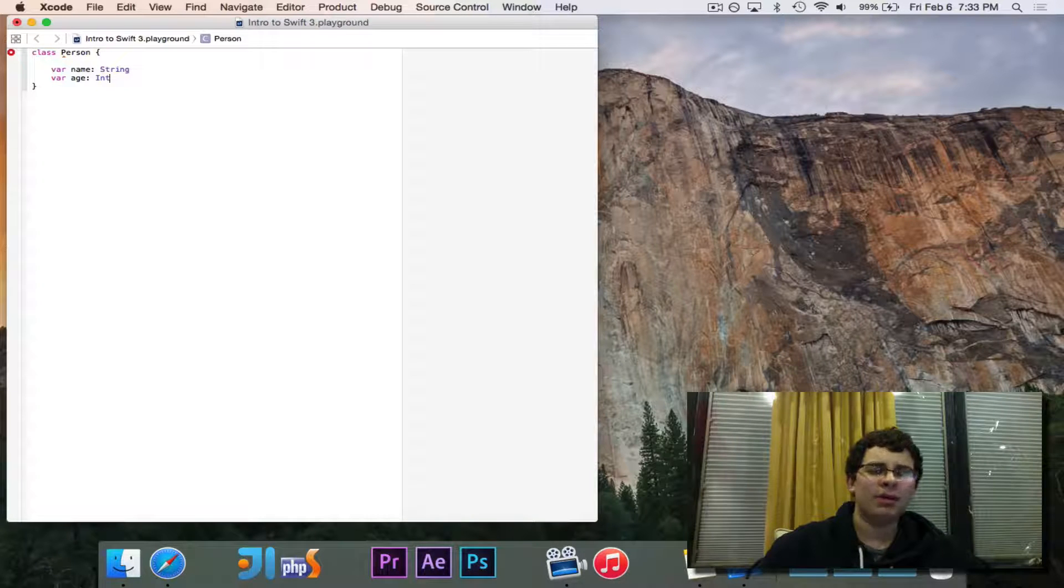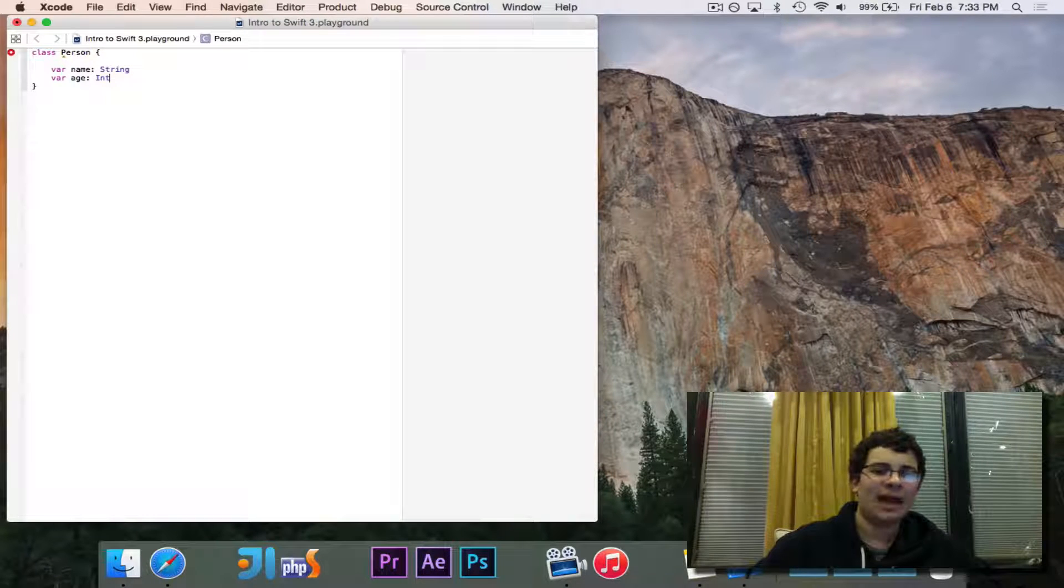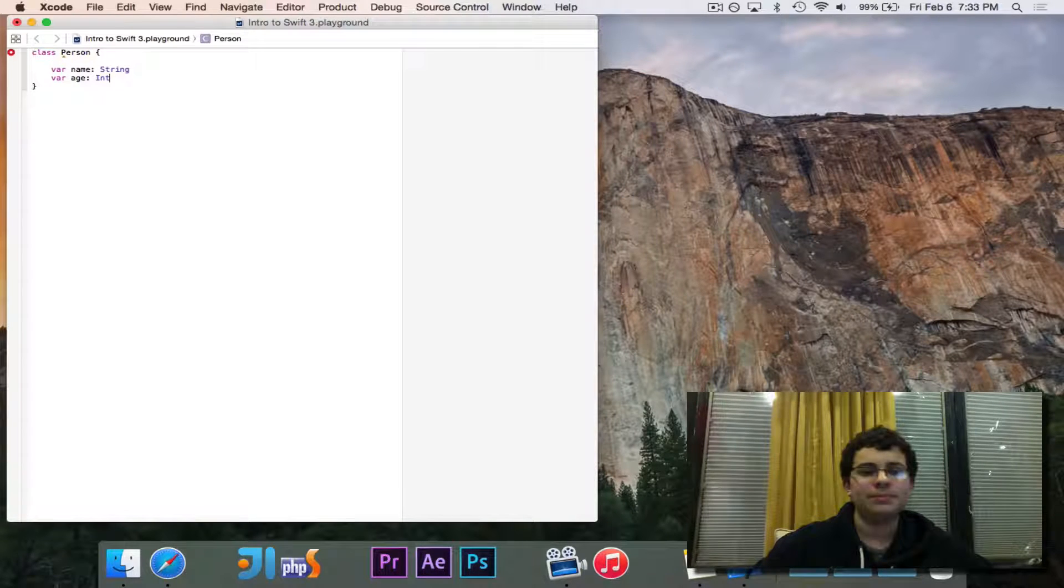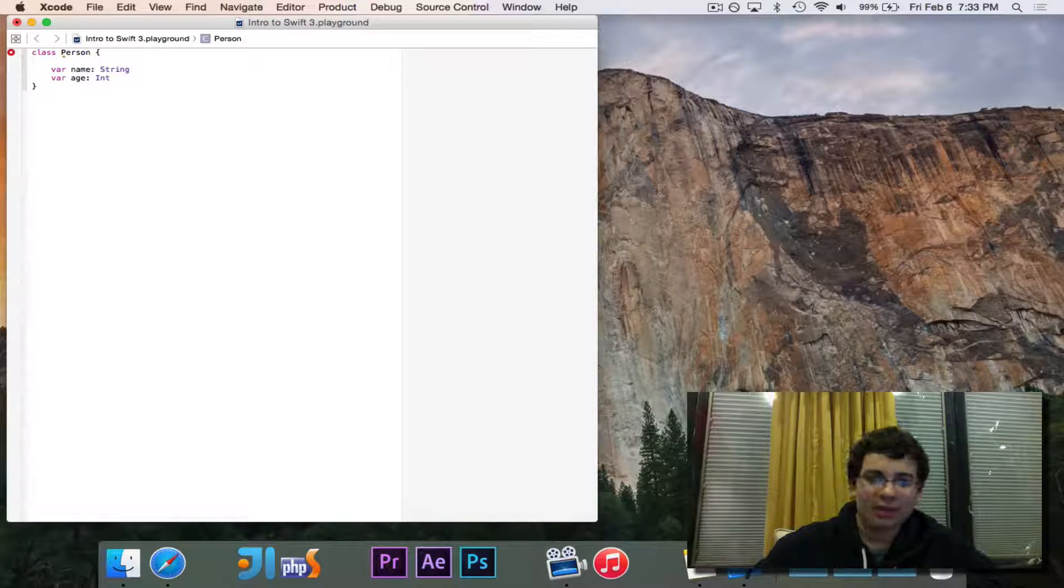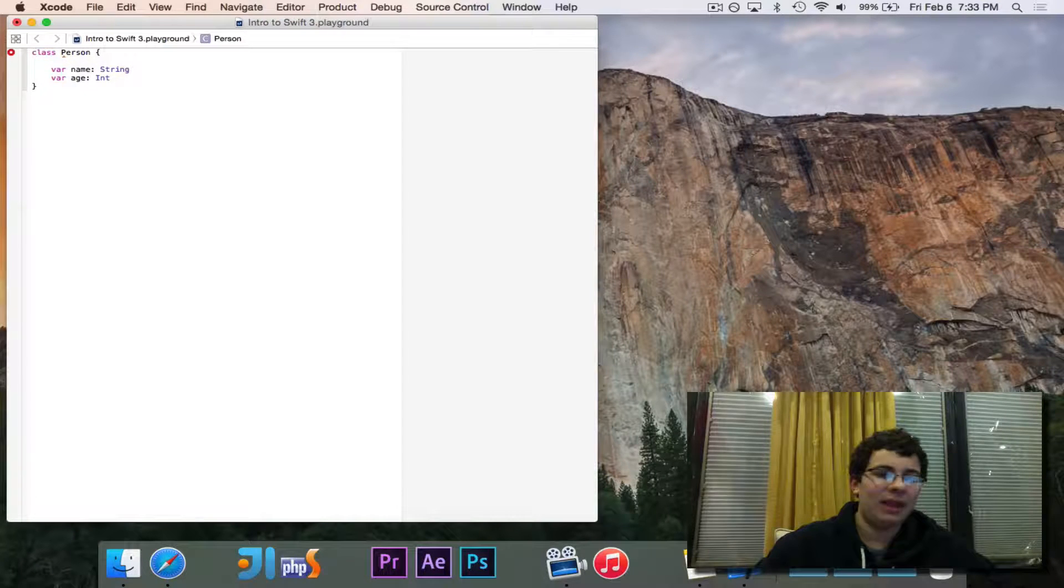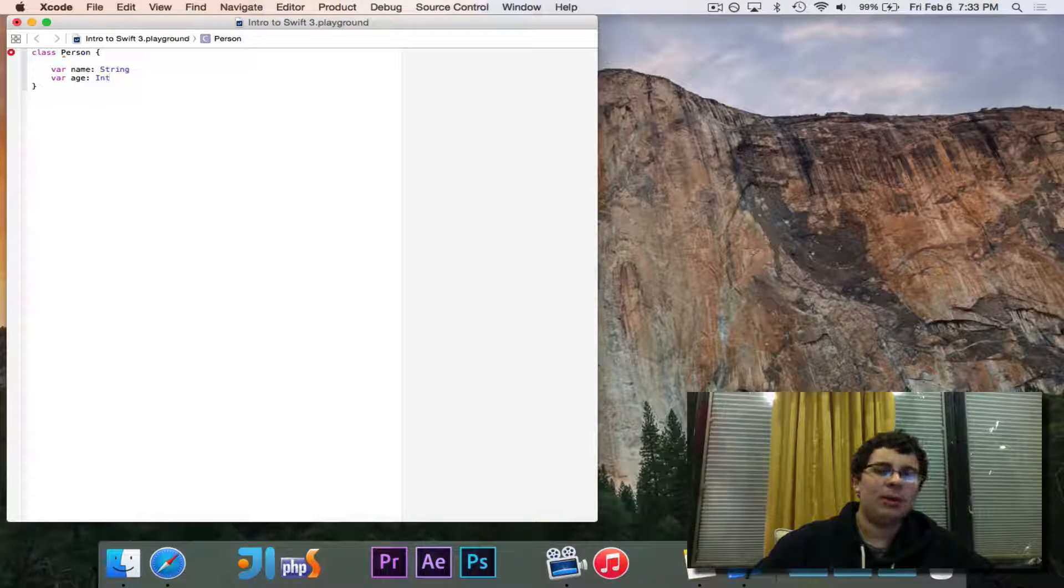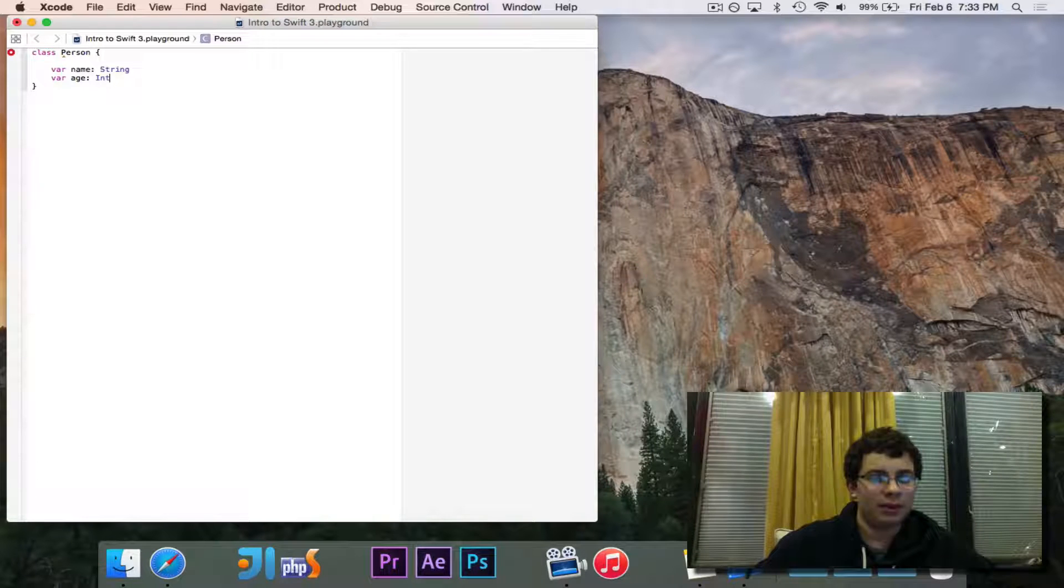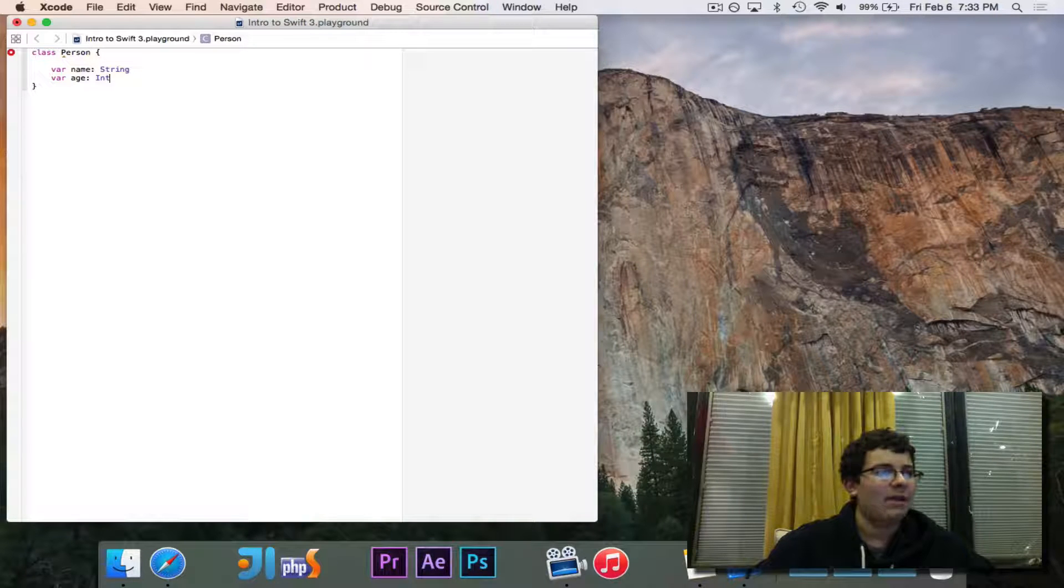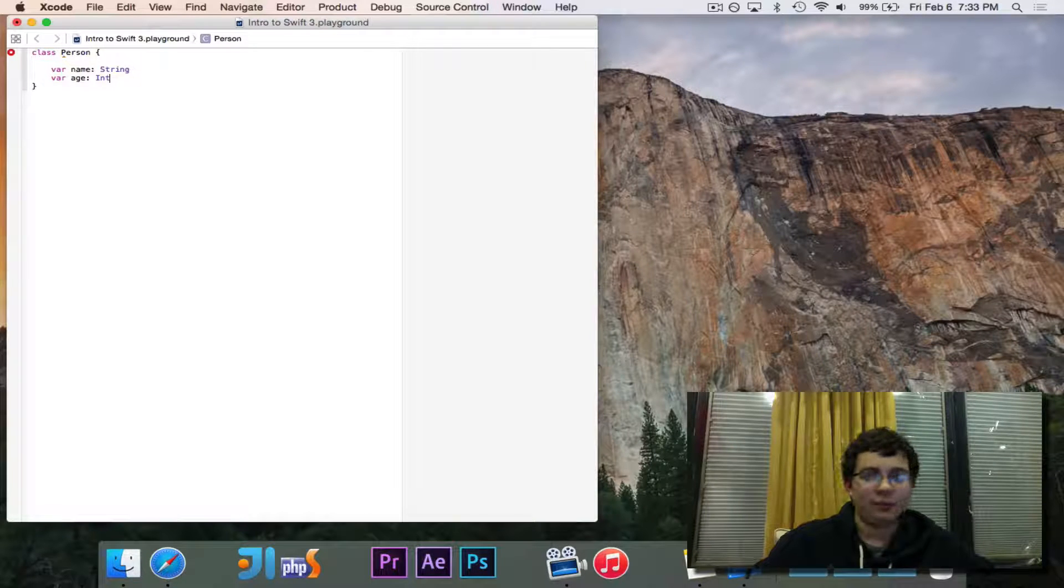We're not going to give values to name and age right now at this point, because that wouldn't make sense. Every person has a different name and a different age, so when we instantiate or create a new person, we're going to pass in that data. So by default, these are not going to have any value, and so that's why we need to say the type. We need to say that name is a string and age is an int, because it can't infer that, because it doesn't have that information.